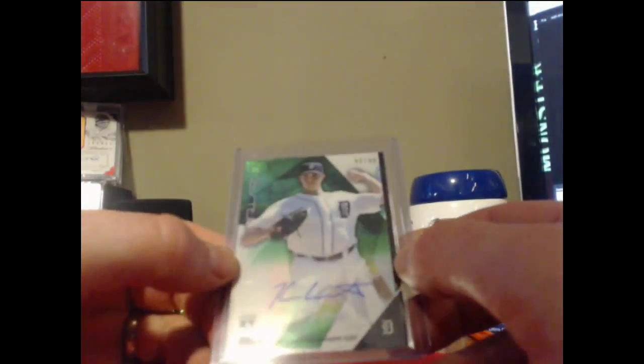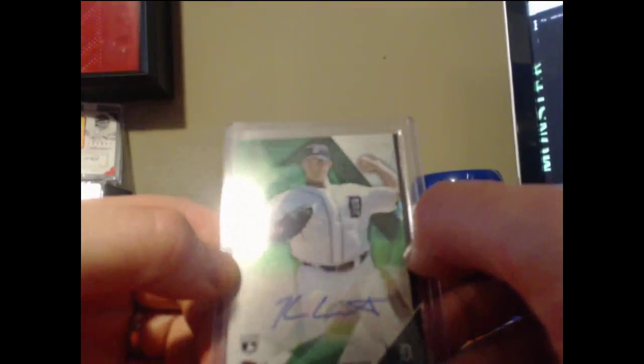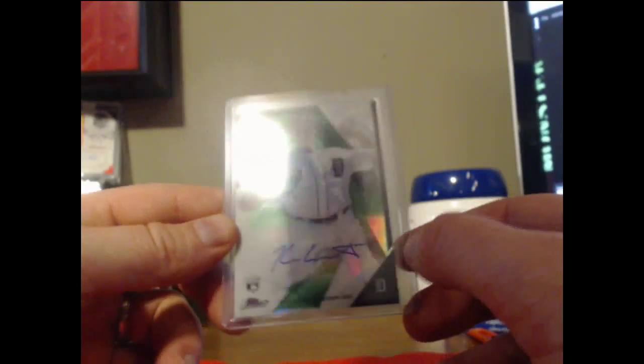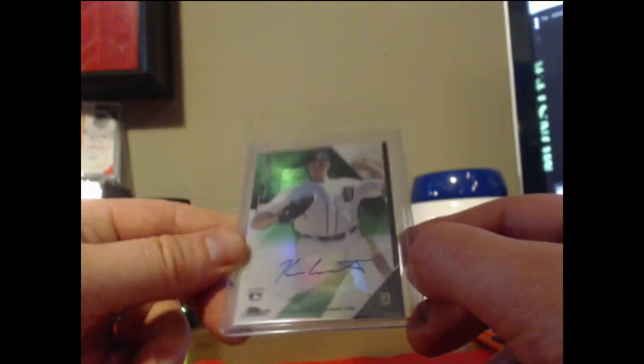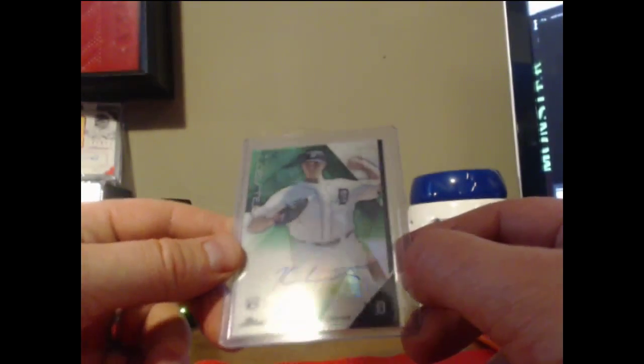Kyle Lobstein out of 99, number 80 of 99, green refractor auto for the Detroit Tigers.